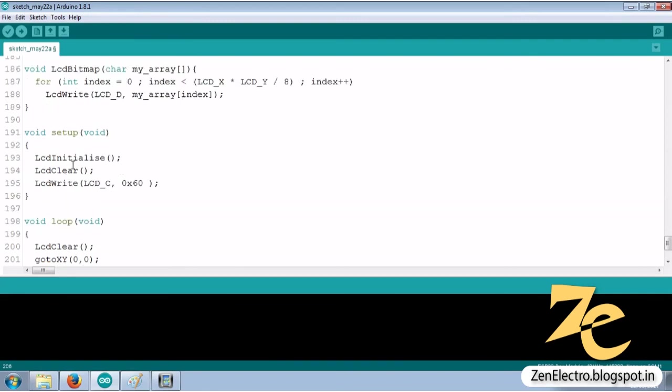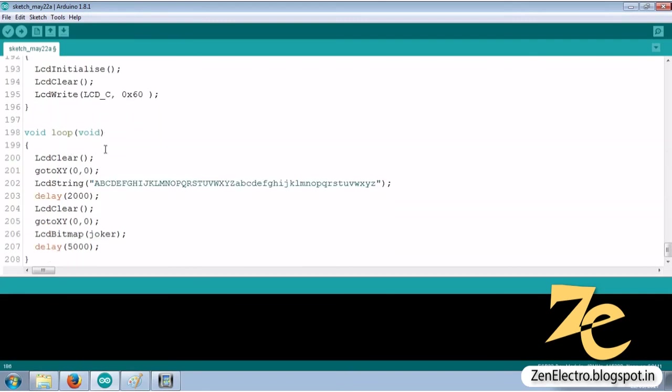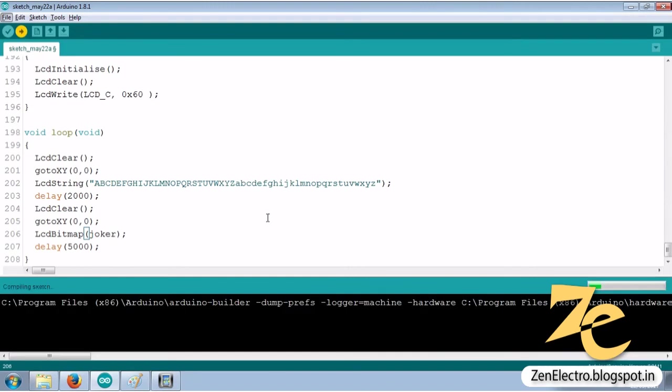Now download this sketch into Arduino. You will get the joker image displayed on the LCD module.